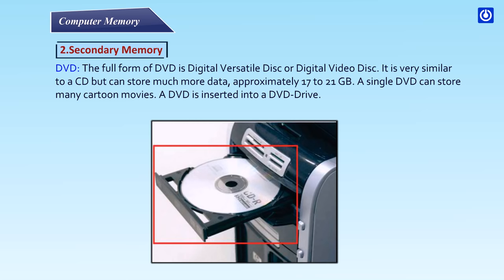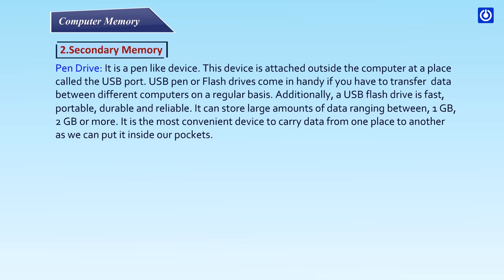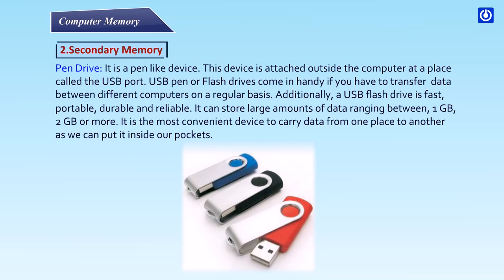Pen Drive: It is a pen like device. This device is attached outside the computer at a place called the USB port. USB pen or flash drives come in handy if you have to transfer data between different computers on a regular basis. Additionally, a USB flash drive is fast, portable, durable and reliable.